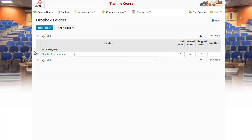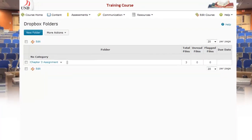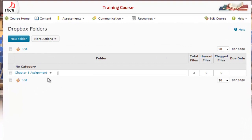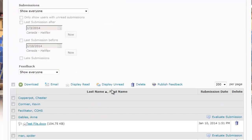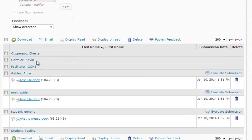If we go into the Dropbox area, we're going to see that this is the Chapter 3 assignment that we got the students to submit their assignments to. If I click on that and scroll down the screen, it's going to show me a list of the students who submitted their assignments. Scrolling over to the right will show you how many students it's going to show per page.